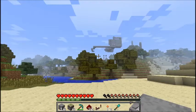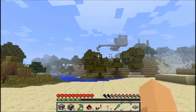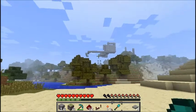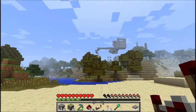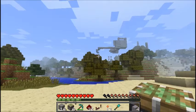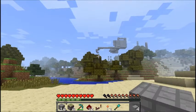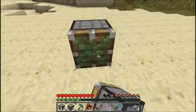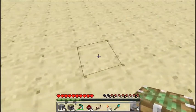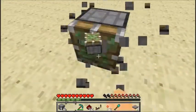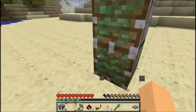These are the required items you need to build it: 4 pressure plates, 2 redstone torches, 1 redstone repeater, 32 redstone, 4 sticky pistons, and 14 cobblestone.